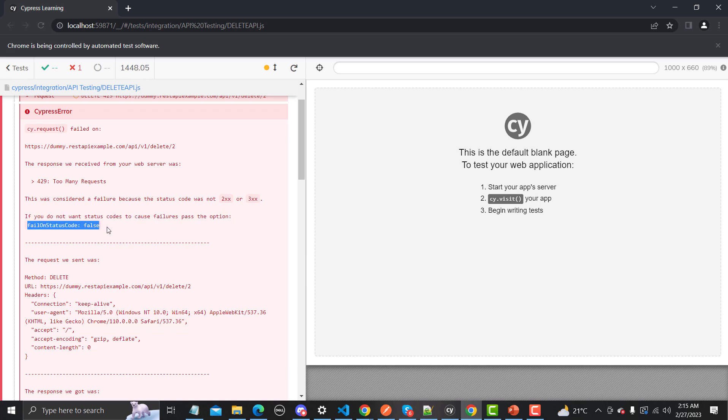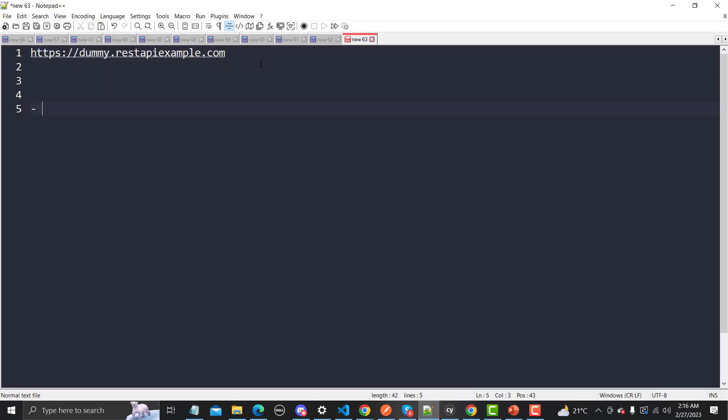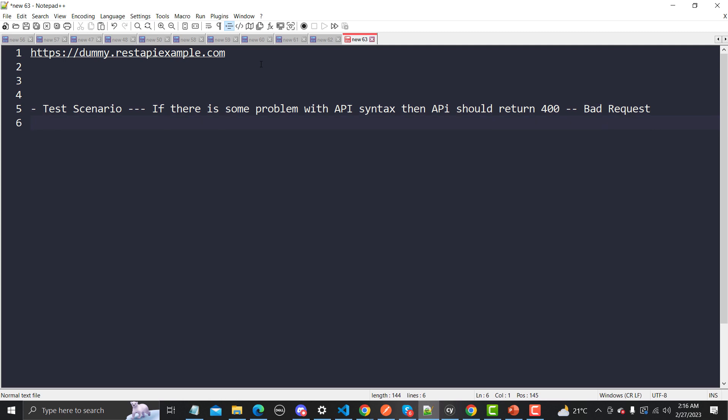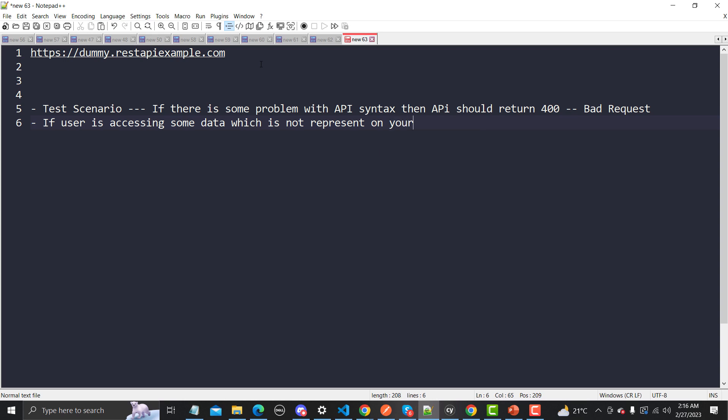Now the question is why we need to make it false. Let me go to the notepad here and let me explain you. So your test scenario is if there is some problem with API syntax, then API should return 400, which means that this is a bad request. This is your positive case that you need to test. Similarly, if a user is accessing some data which is not present on your server, then in this particular case API should return 404 not found.